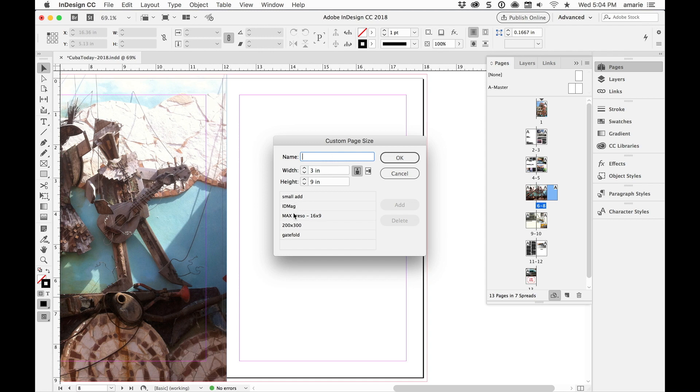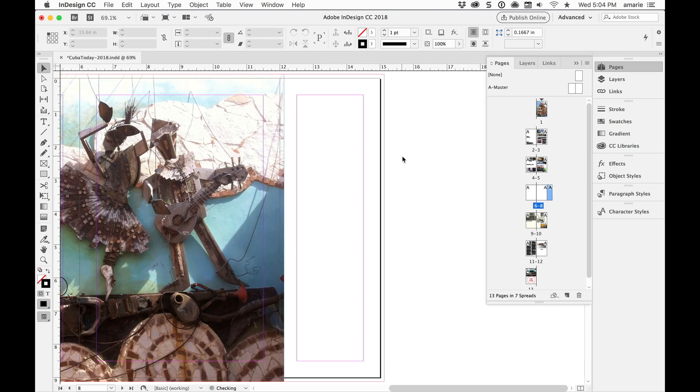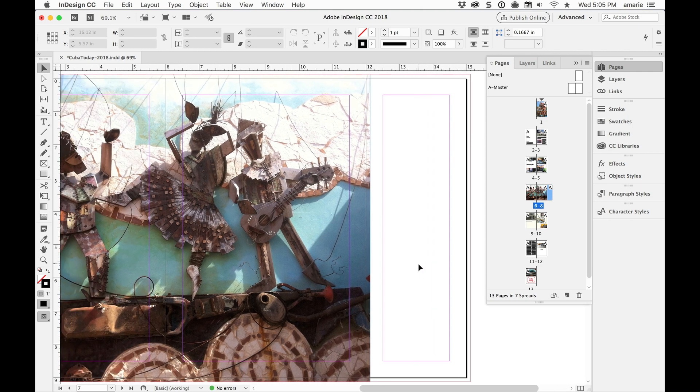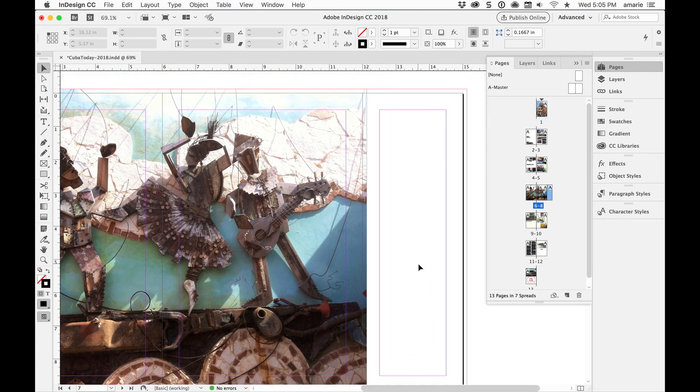So you see these are other ones that I've done in the past. So there's Gate Fold and I want to click OK and now this page changes to three inches by nine inches. I have my Gate Fold page. There's three pages on this document.